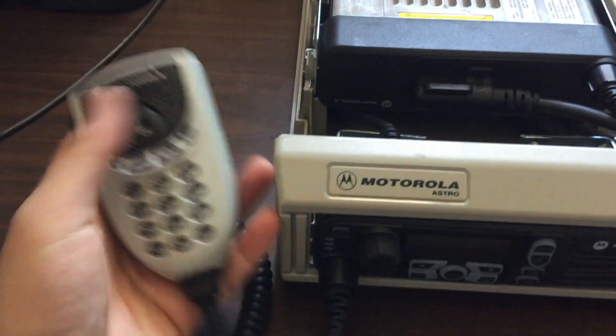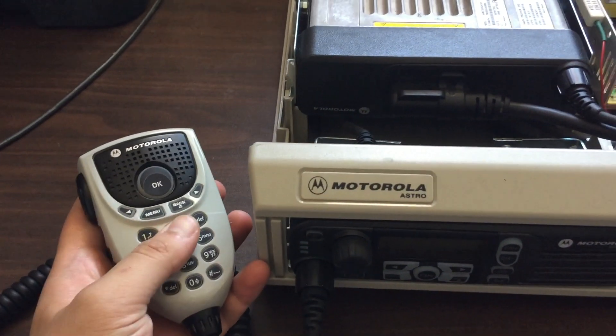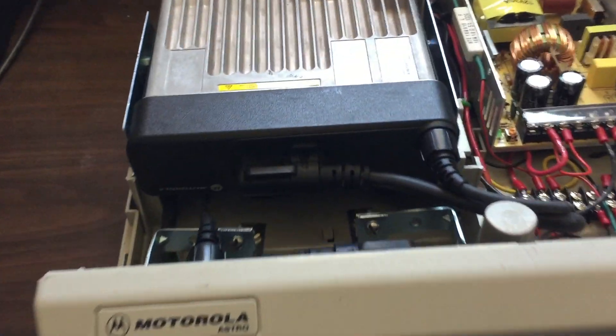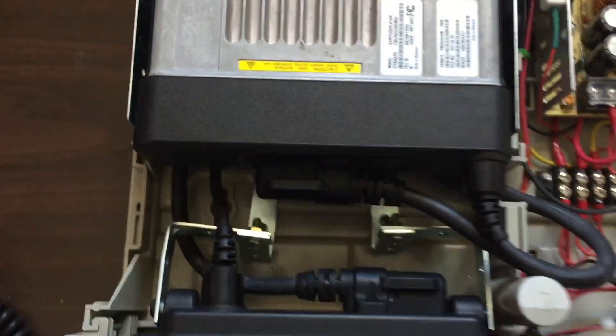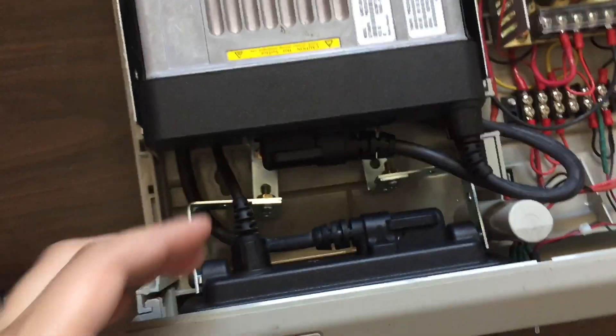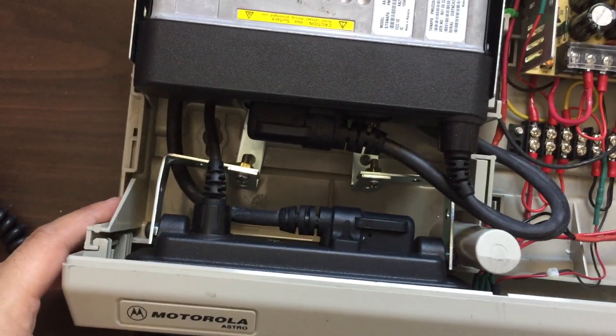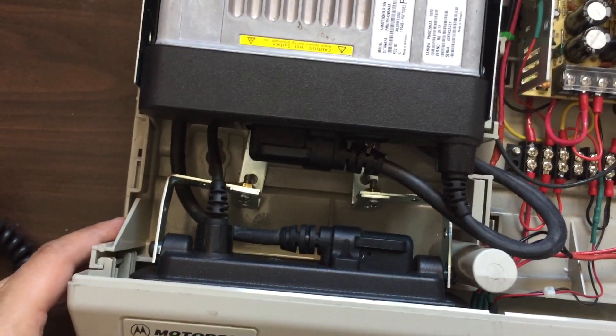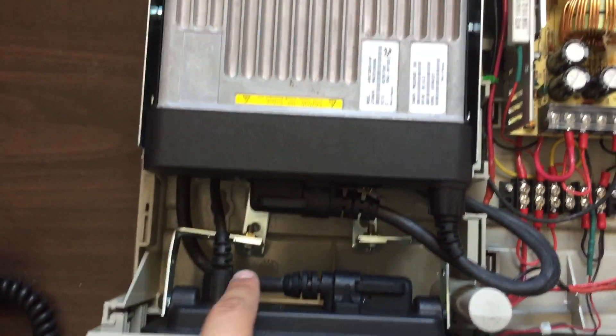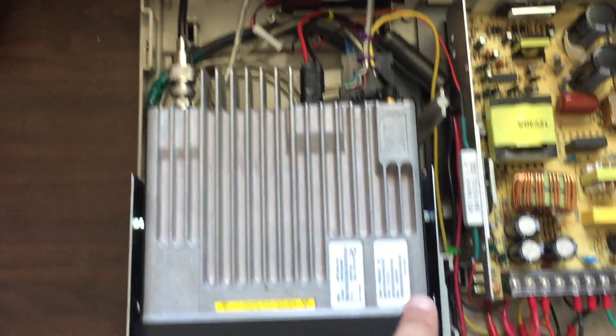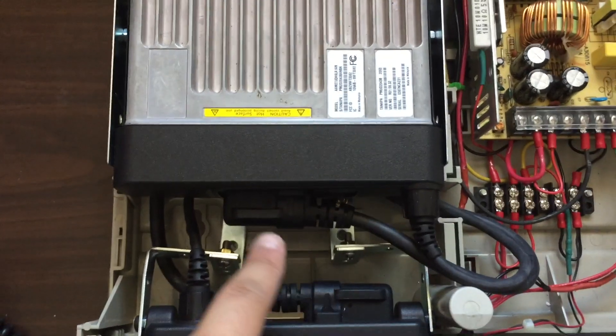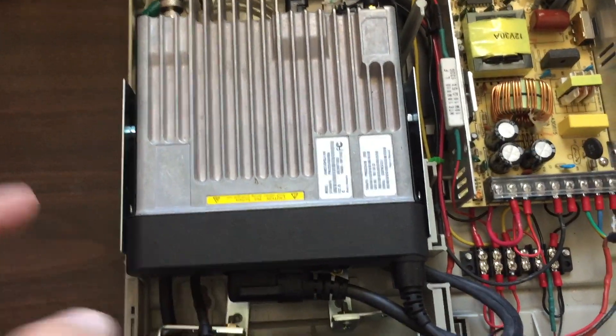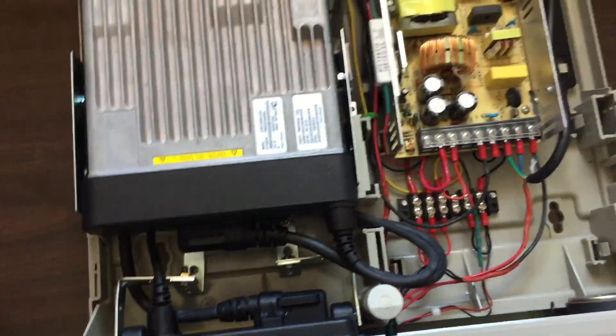It's got the microphone with the keypad on there, and one thing I had to do is I had to create my own bracket for this control head. It does use the remote mount unit, and it has the remote mount cable that loops around and then comes back and connects into the actual radio unit.